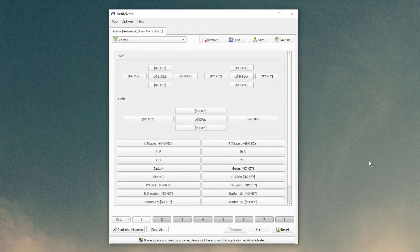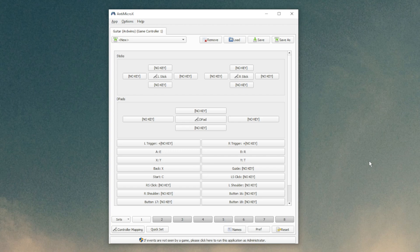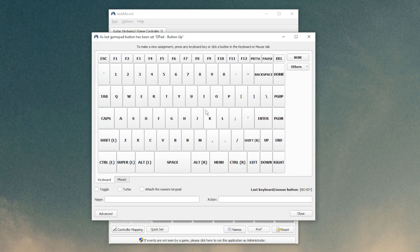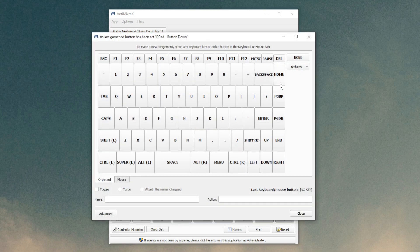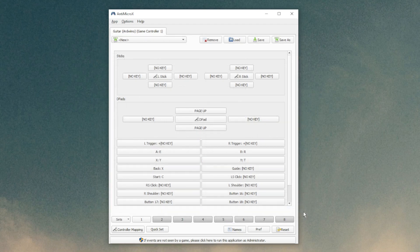So with four frets and start and select bound all that's left really is the up and down strum and the whammy which are all things that are affected by that strum script. So you're going to want to bind your up and your down strum keys to whatever key you have set up in the strum script which is page up by default. So that's what I'm going to do. I'm going to make the up strum and the down strum both page up.